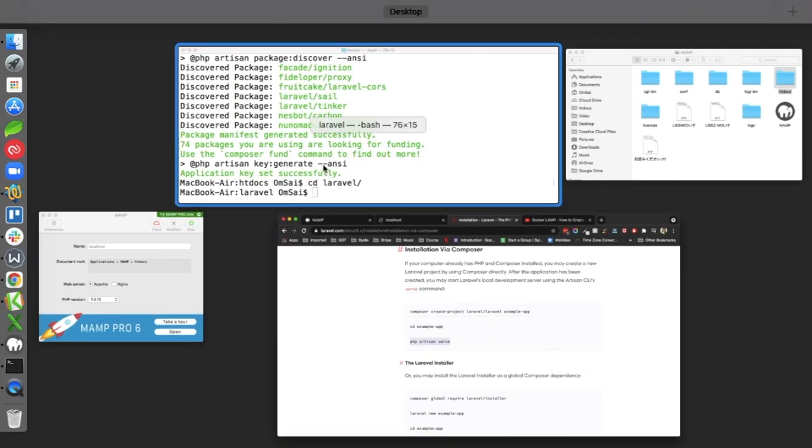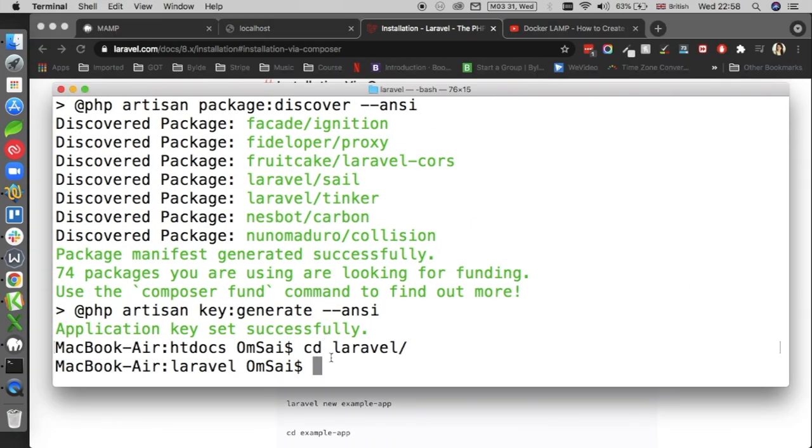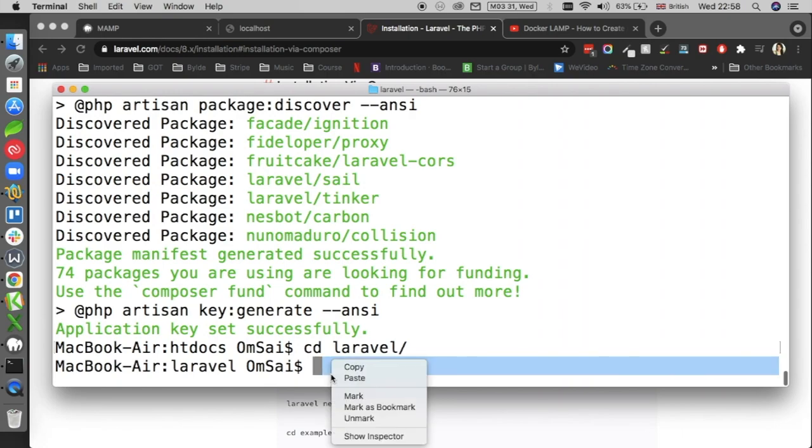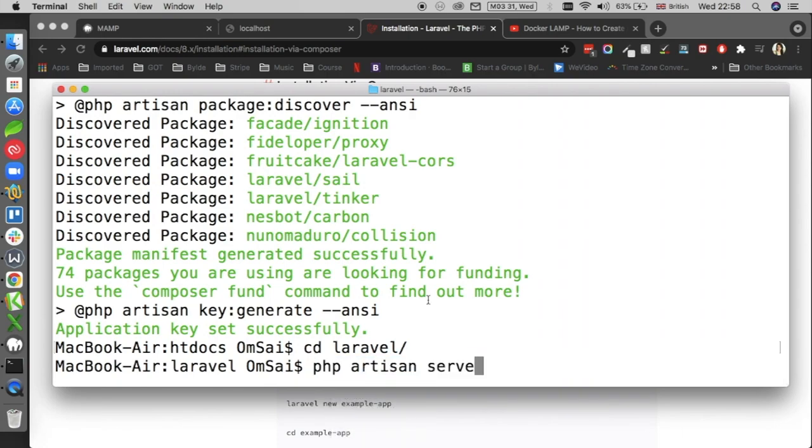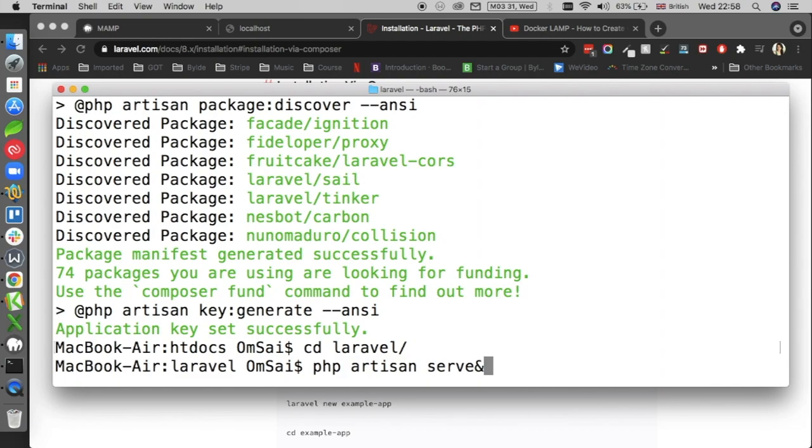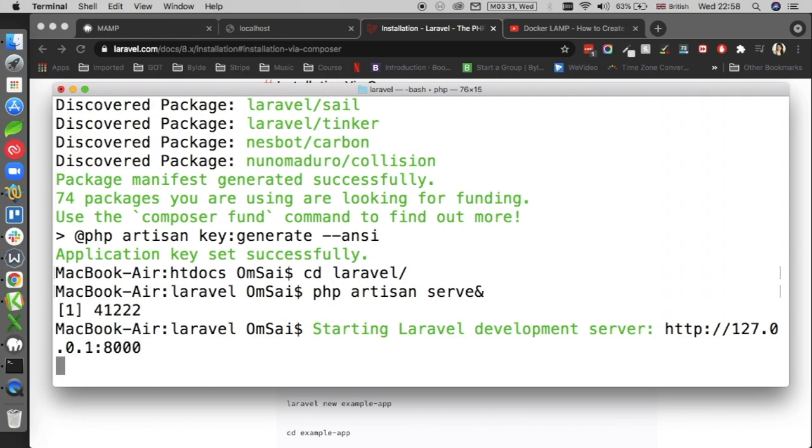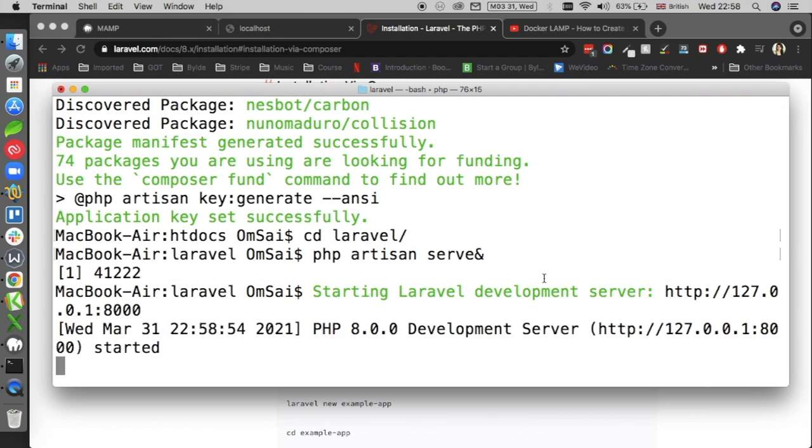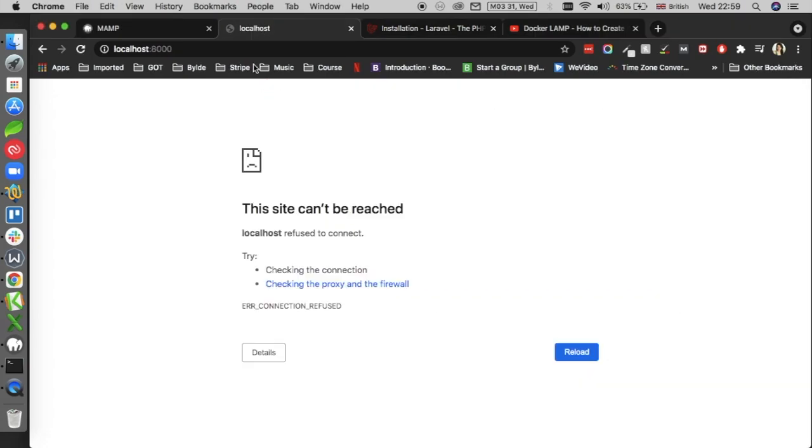PHP artisan serve. Now one thing to remember guys, if you straightforward copy-paste this command and press enter, you won't be able to do anything on your terminal afterwards. You have to either start another instance of the terminal because it actually holds it up. One thing which I prefer is to add an ampersand at the end and then press enter. There we go, it will start the Laravel development server which is localhost on port 8000, which I've already